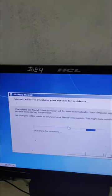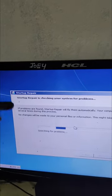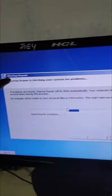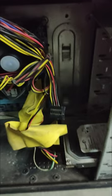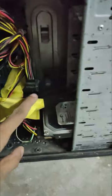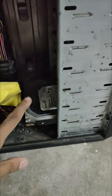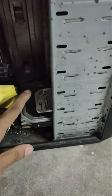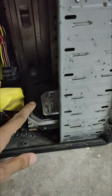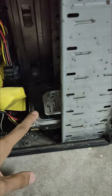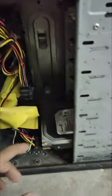Every time you start your computer and get the same startup repair error repeatedly, the problem is from your computer's hard disk — it might be a PATA hard disk or a SATA hard disk. The hard disk is very old and it is full of bad sectors, and sometimes we cannot remove all the bad sectors.